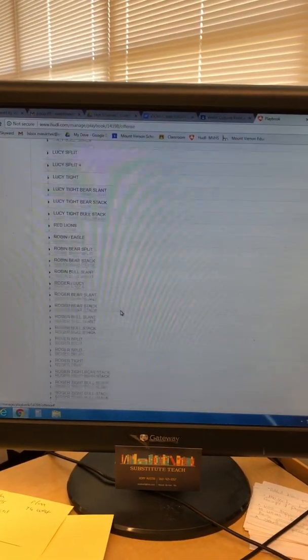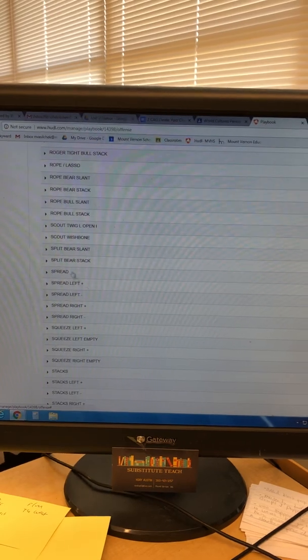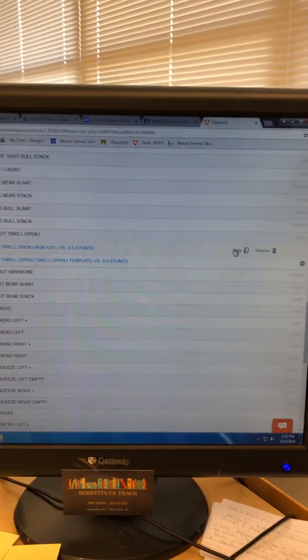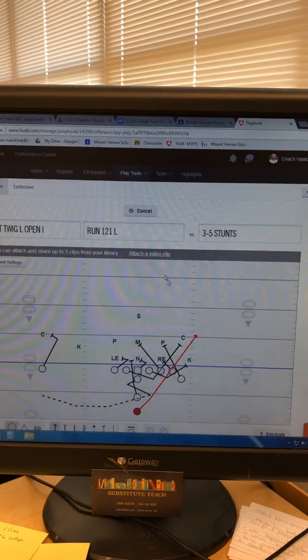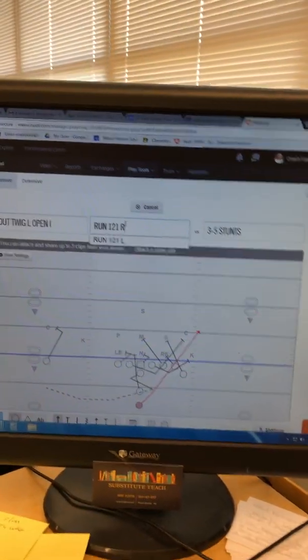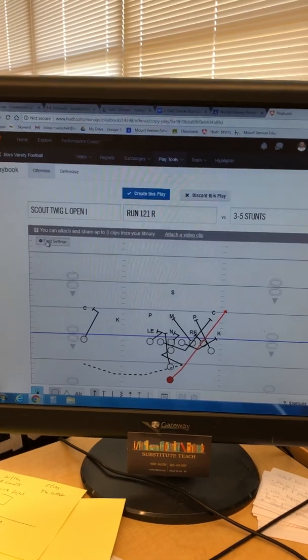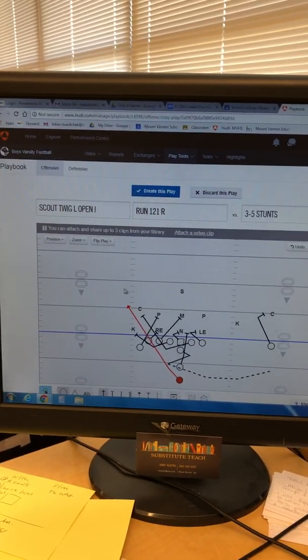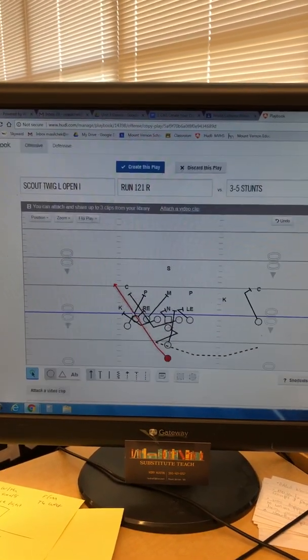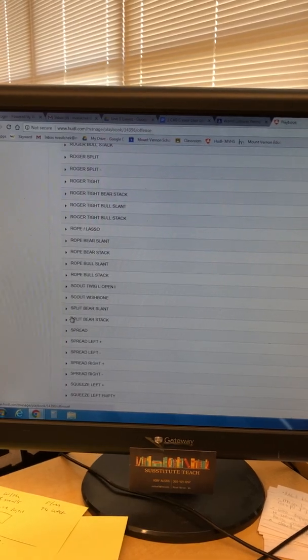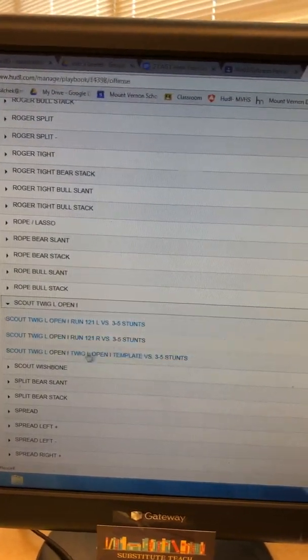Now we have our Scout Twig Left Open I — Run 121 Left — all drawn up. I hit 'Create This Play,' scroll down to Scout Twig, open it again, and hit Copy to save it. Then I change the name to Run 121 Right. To actually flip the play, go to Field Settings, 'Flip Play Left to Right,' and now it's going the other way — same blocking scheme, opposite direction. Save it.